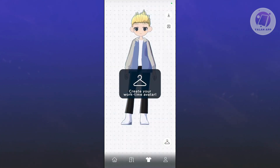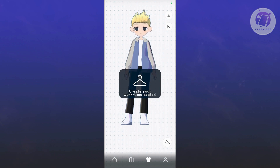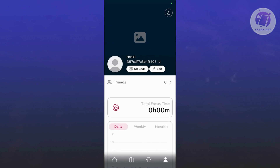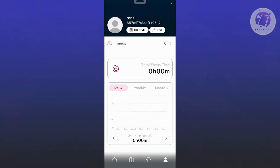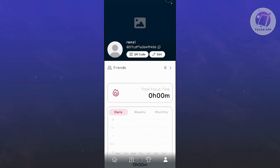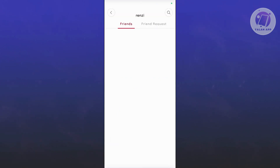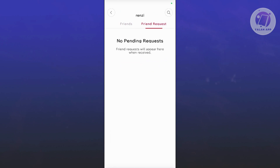You can create or edit your quotes for your character or avatar. You also have your Profile at the bottom right — clicking it shows your QR code, friends, and total focus time, as well as analytics like daily, weekly, and monthly focus. You can further customize your profile using the Edit button. Clicking on Friends allows you to invite friends, search users, or view friend requests.